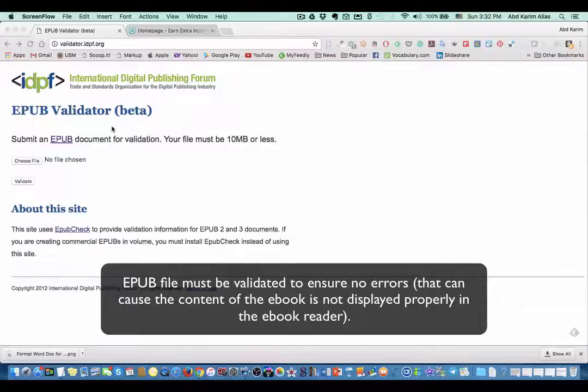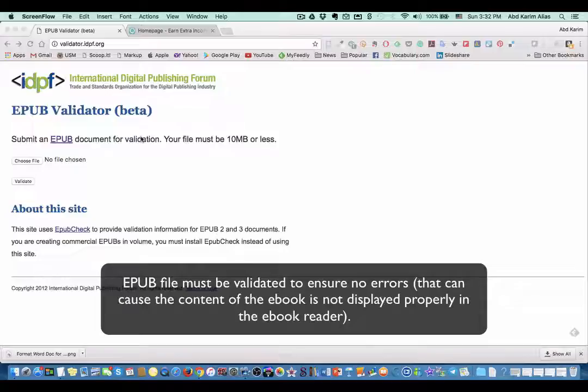Why would you need to validate your EPUB? The main reason is to check whether, after the conversion of your Word document using a program like Calibre, Sigil, or some other programs, you must ensure that there are no errors in your EPUB.